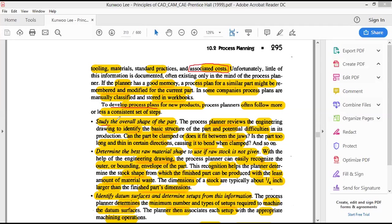Here are the general steps followed in the industry for process planning. The first step is to study the overall shape of the part. Once the drawing is received, they study what the part looks like, how big it is, its basic structure, and identify key features — especially narrow regions, tiny holes, or areas with high surface finish requirements — since these difficult portions will create more problems during manufacturing.